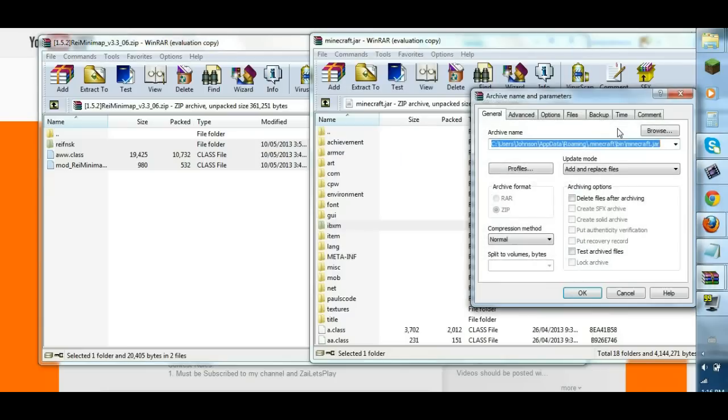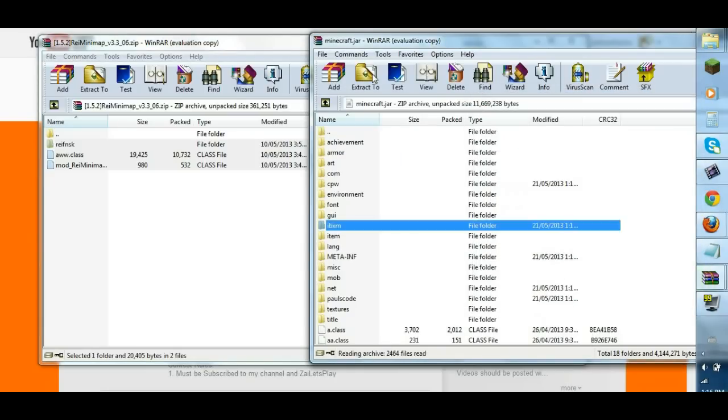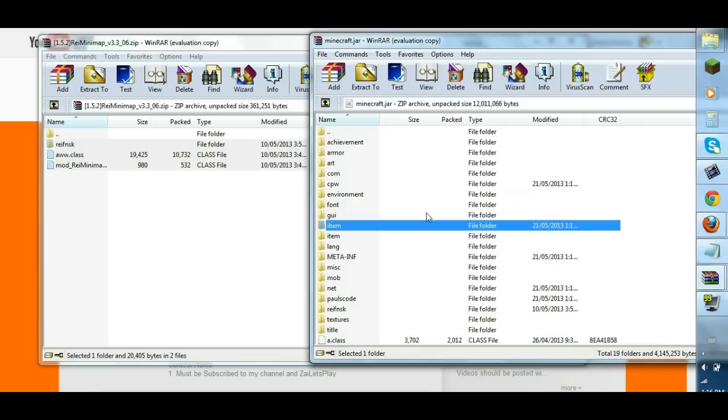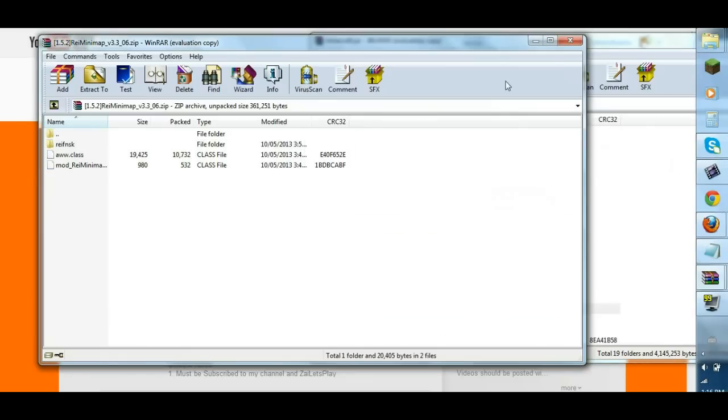So go to your Minecraft jar, and you just drag and drop. Drag all these Razer Minimap into your Minecraft jar. So let that overwrite, press OK. So you have Razer Minimap installed, good. You can close Razer Minimap.